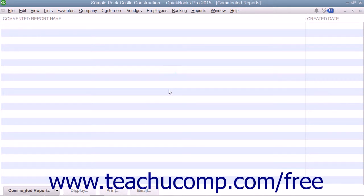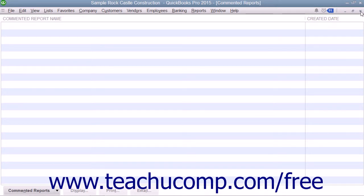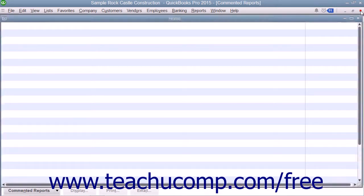To close the Commented Reports list, click the X in the upper right corner of the window.